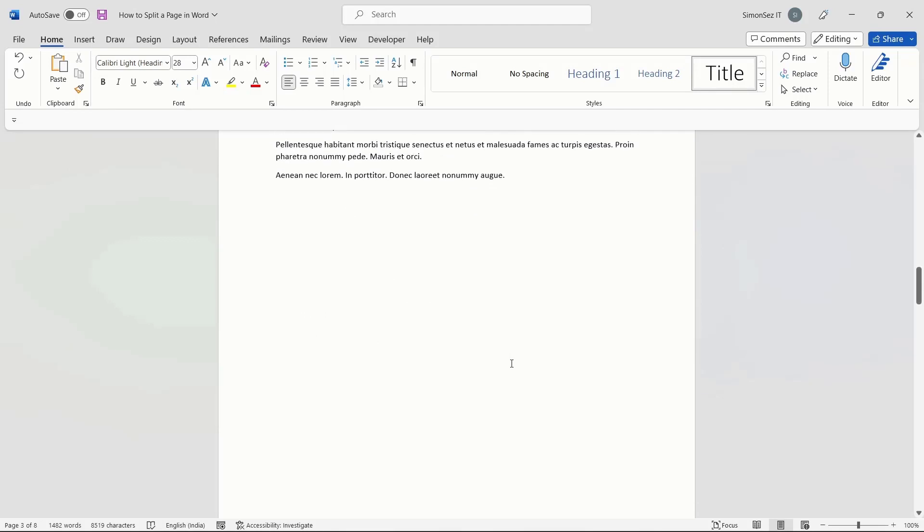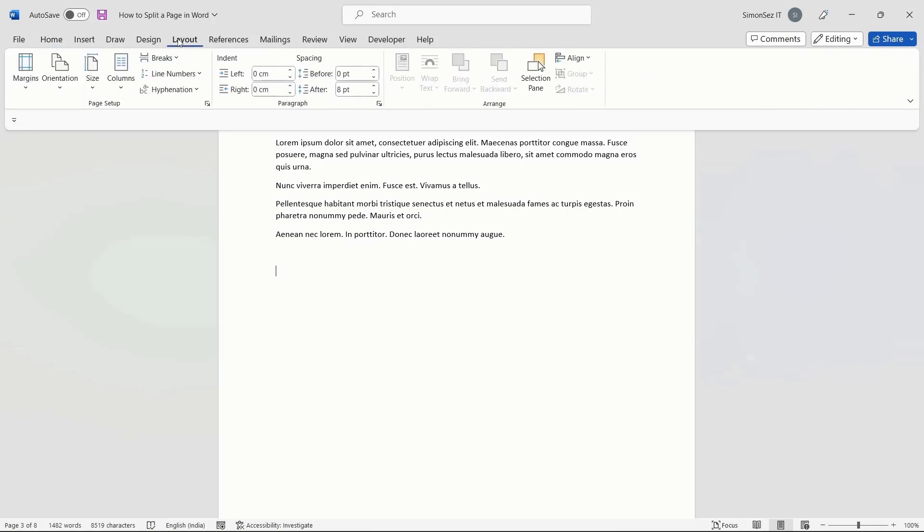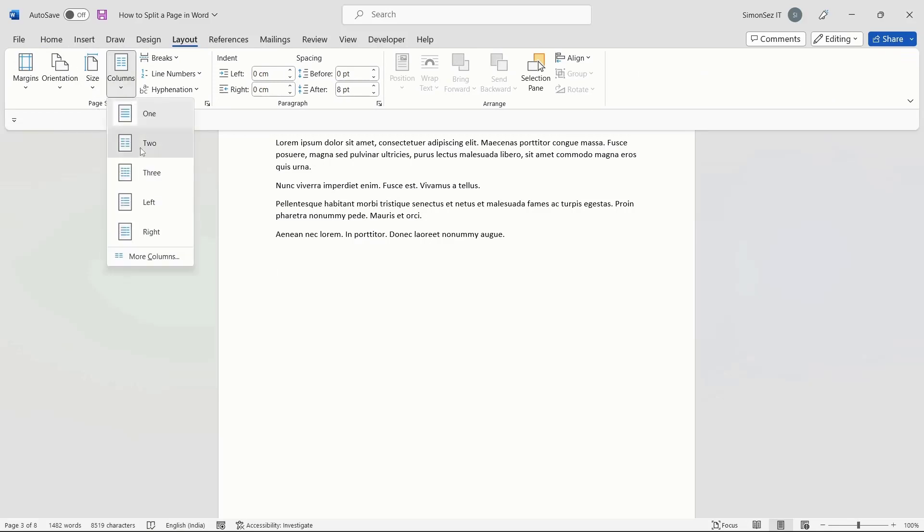One method to split the page in Word is by using the Layout option. To split a page, navigate to Layout option in the main menu. In the Page Setup section, click on the dropdown in Columns. Select the number of ways you want to split the page into.